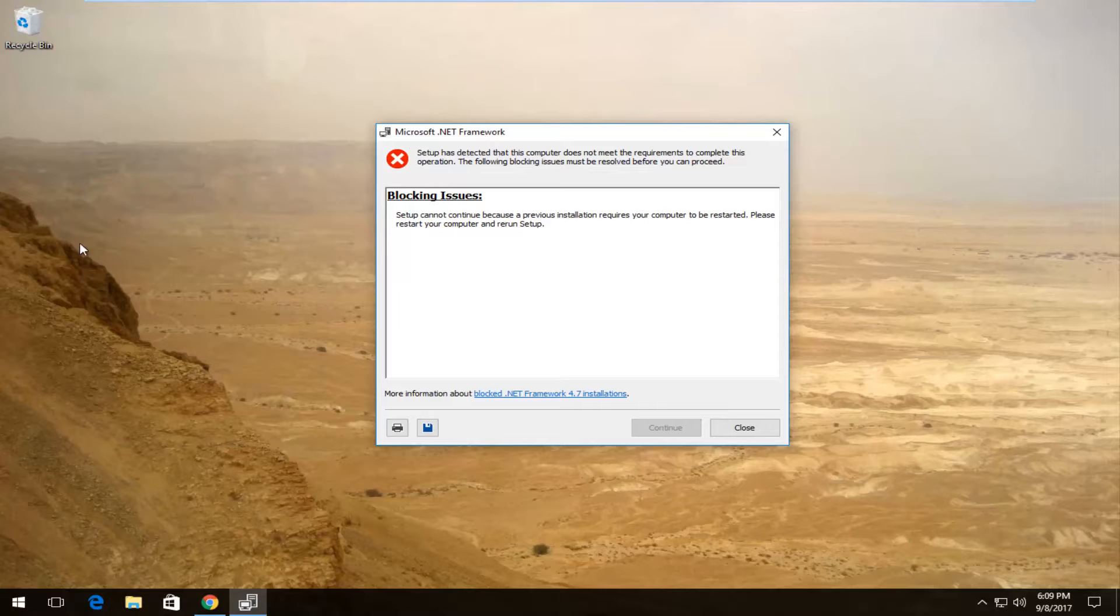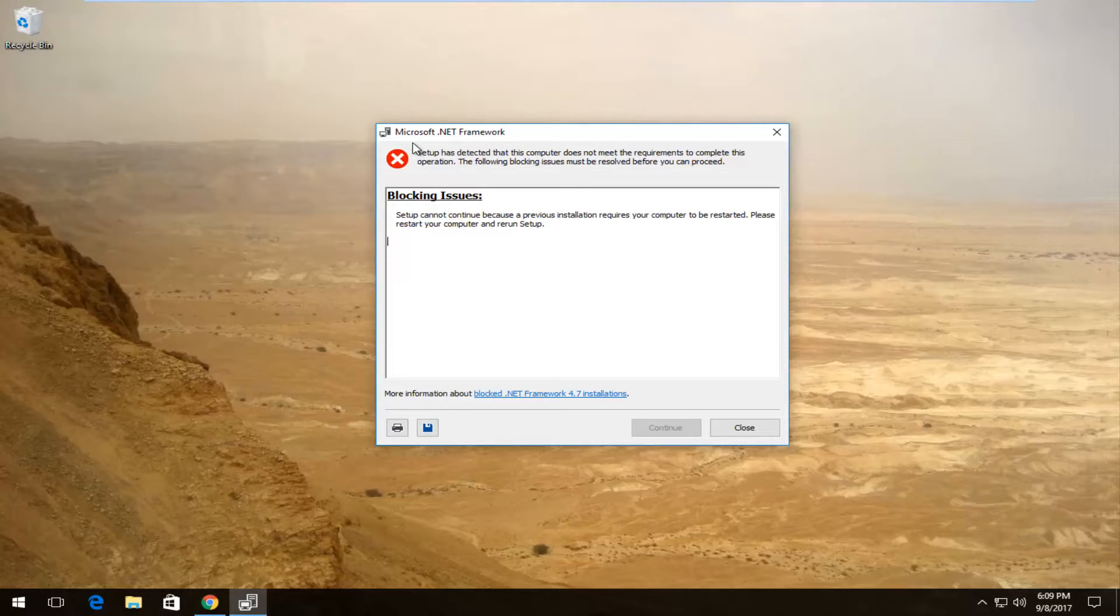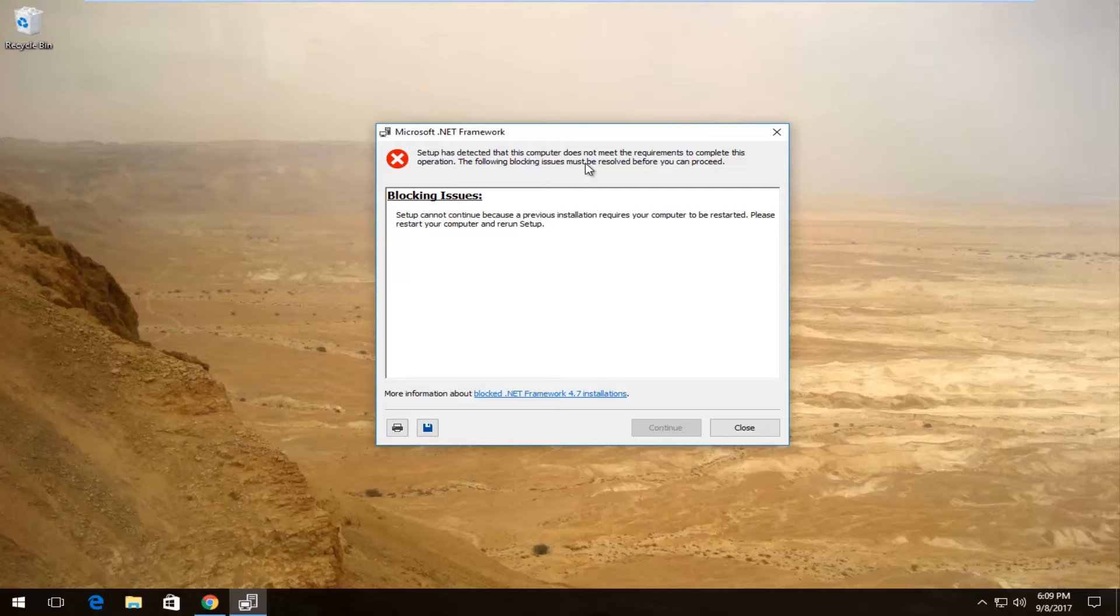Today I'm going to show you guys how to resolve this issue you might have with Microsoft .NET Framework, where it says that the setup has detected that this computer does not meet the requirements to complete the software. The following blocking issues must be resolved before you can proceed.